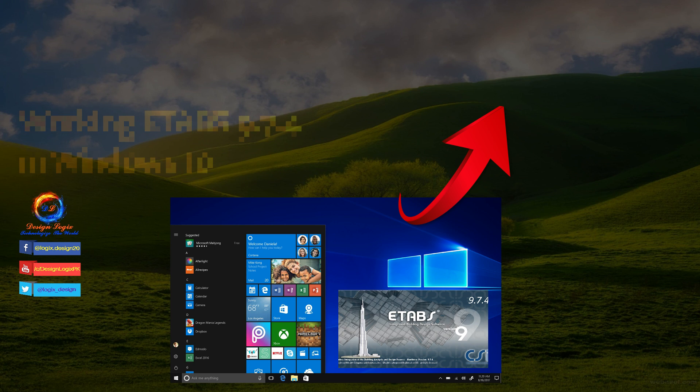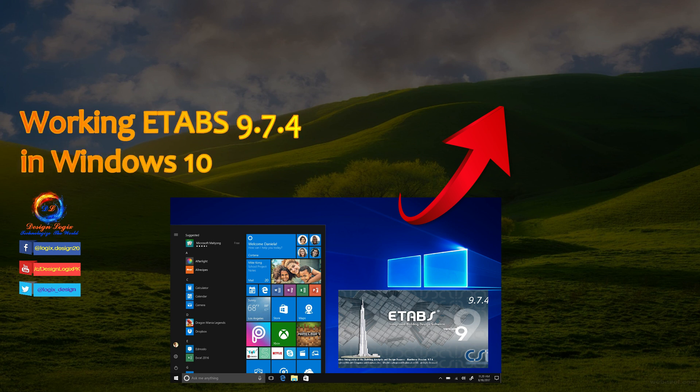If you are facing an error after installing ETABS 9.7.4 in Windows 10, for its solution, click on the card link showing at the top right of the video.